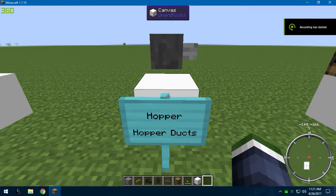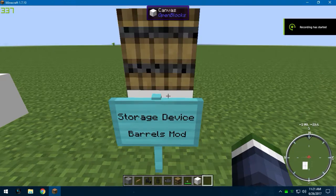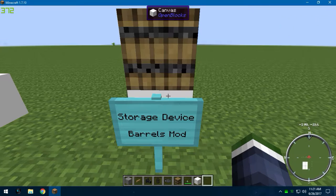Whether you choose to use hoppers, hopper ducts, or pipes is completely up to you. I'm going to use hopper ducts. And lastly, you're going to need a storage device. I'm going to use barrels from the barrels mod. Let's get into the building, shall we?